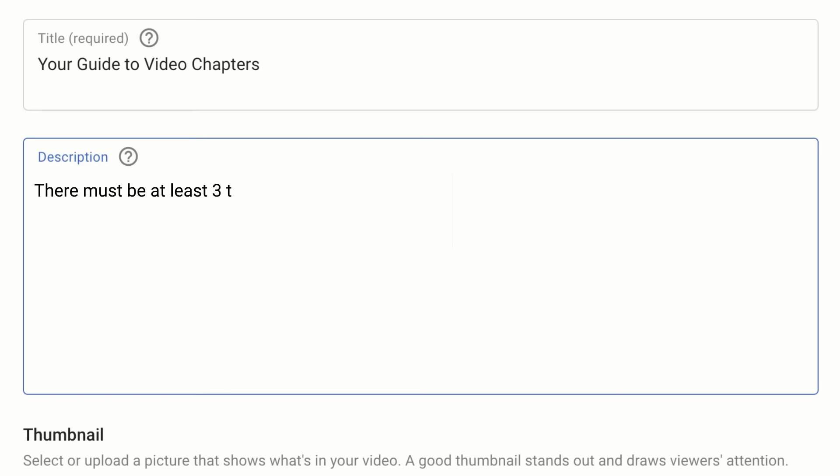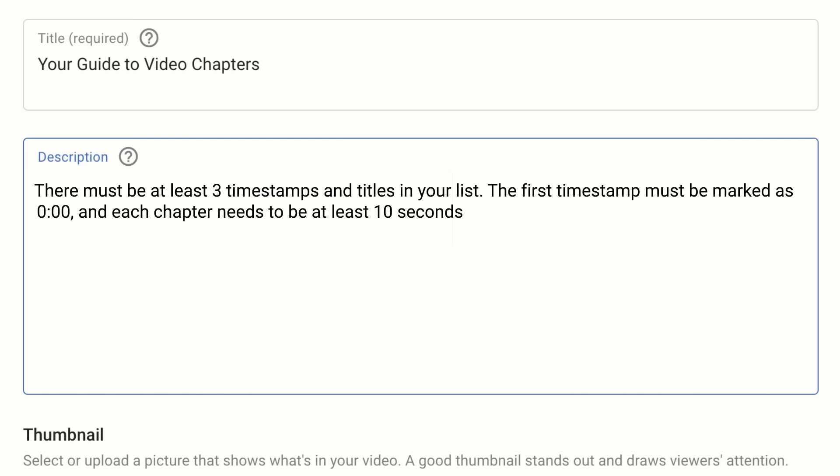There must be at least three timestamps and titles in your list. The first timestamp must be marked as zero and each chapter needs to be at least 10 seconds in length.